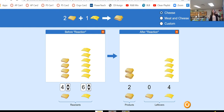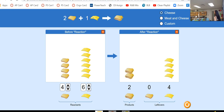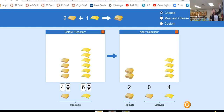We call this our theoretical yield. Since the cheese is extra, we call it the excess reagent. When we say reagent, we're talking about one of the reactants. The reactants are what you start with before the arrow, and the product is obviously what you're producing.